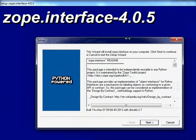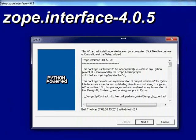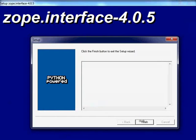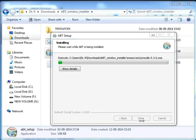Now we will install ZOPE. Click Next wherever required. ZOPE has been successfully installed. Click on Finish.